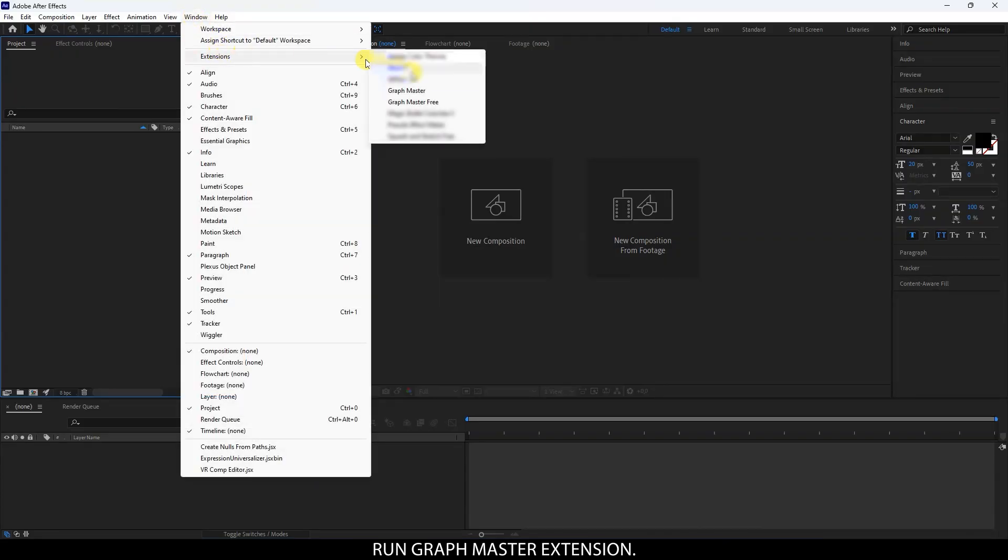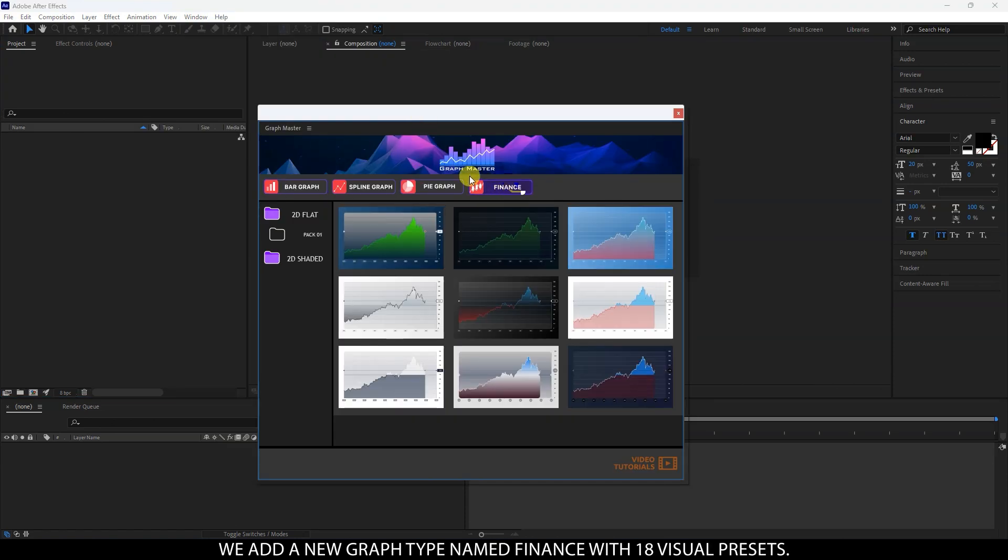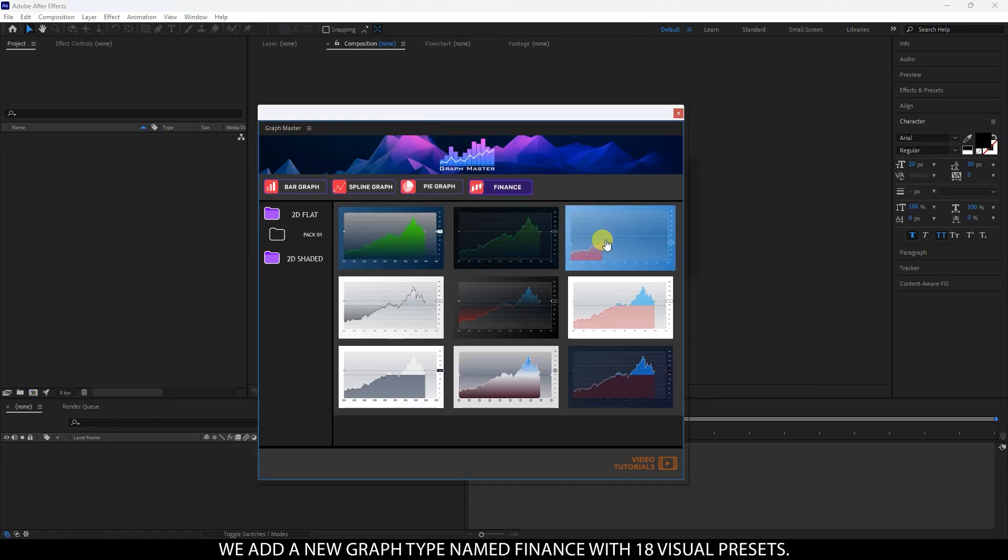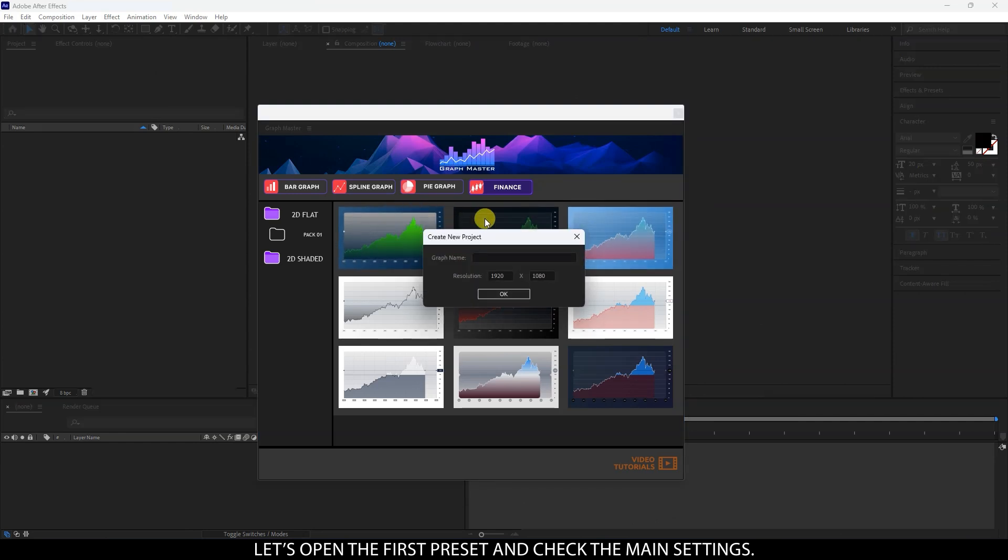Run GraphMaster extension. We add a new graph type named Finance with 18 visual presets.